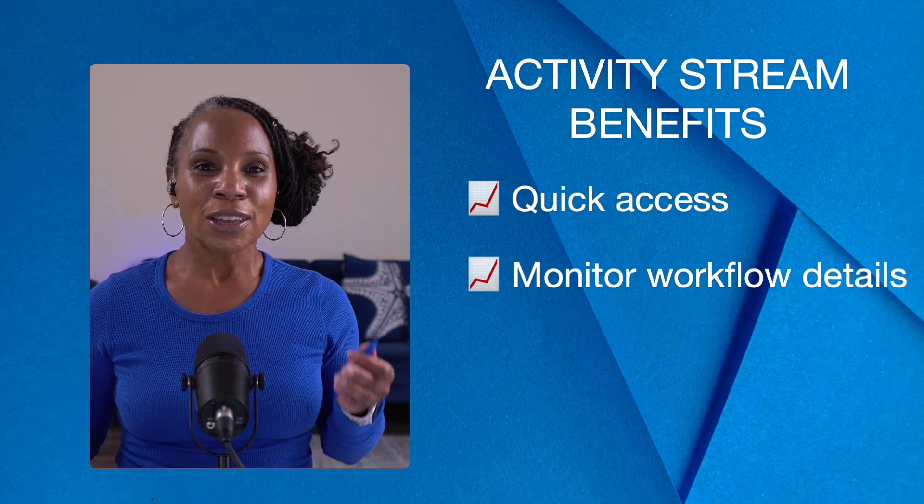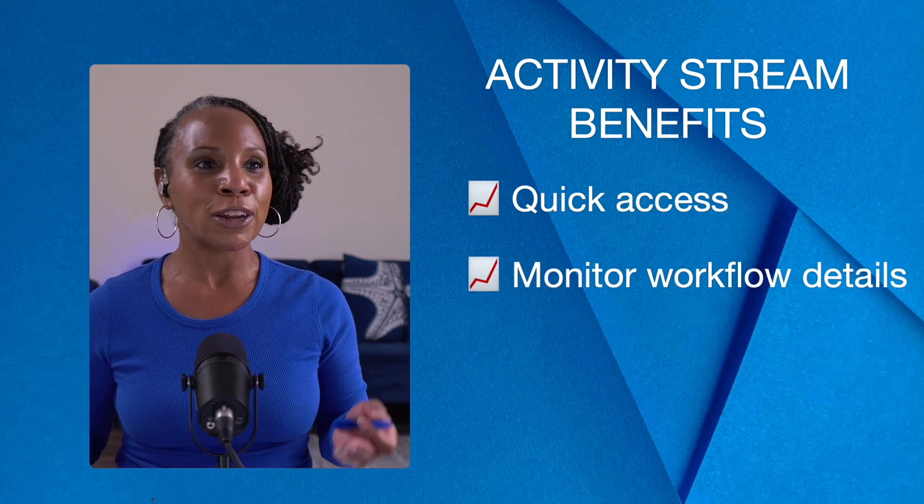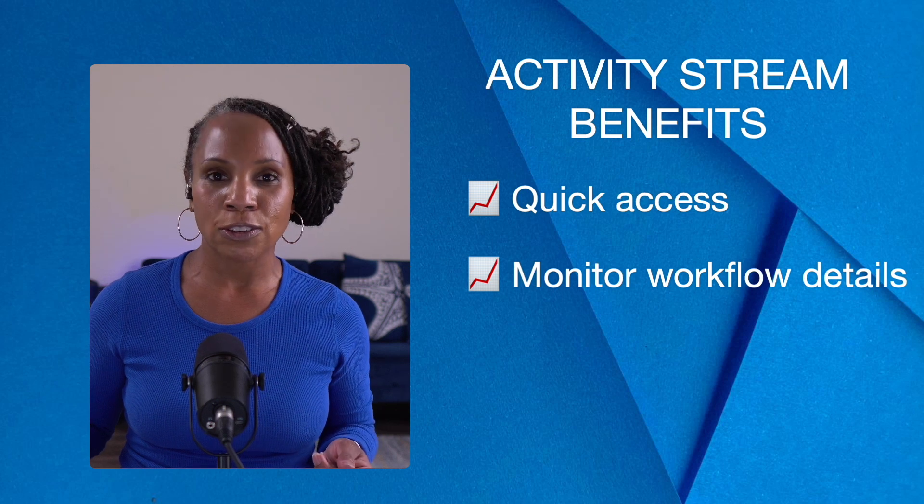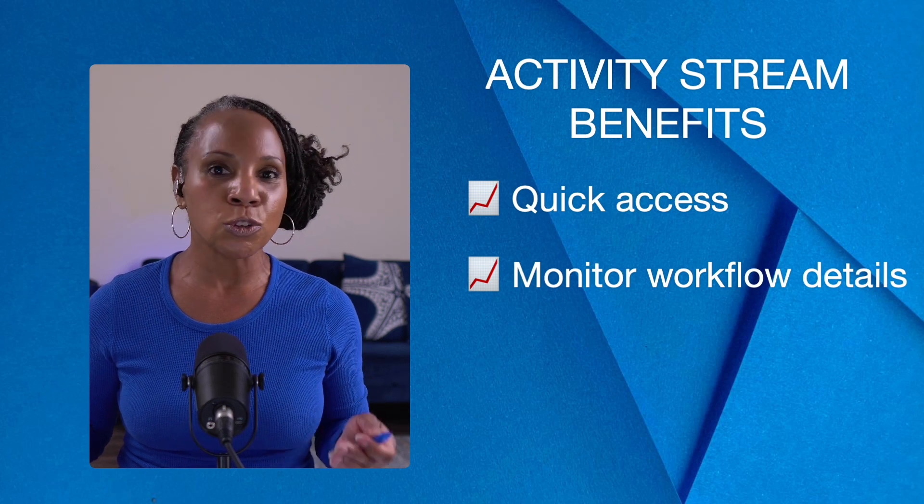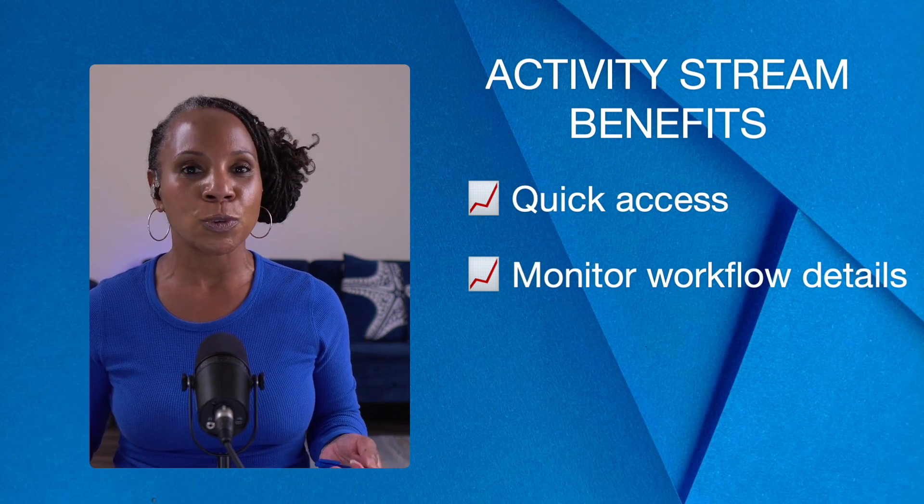Also, the activity stream allows you to monitor workflow details, think user approvals and when approvals were received.